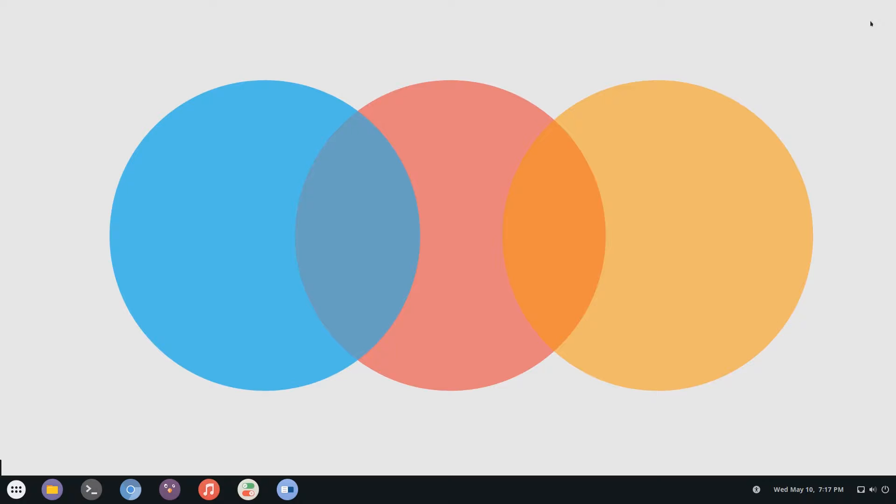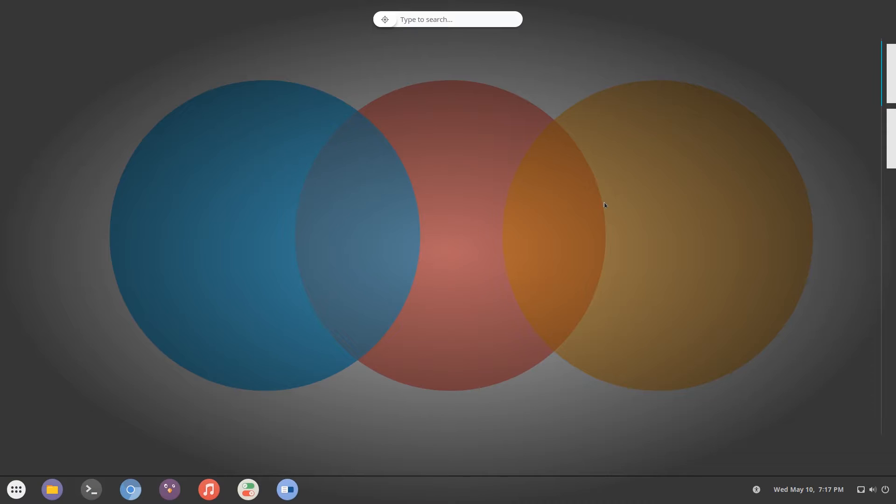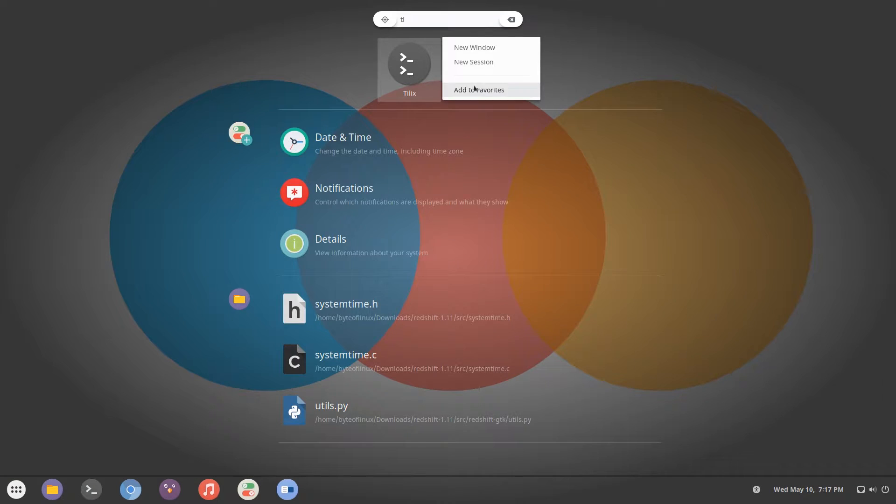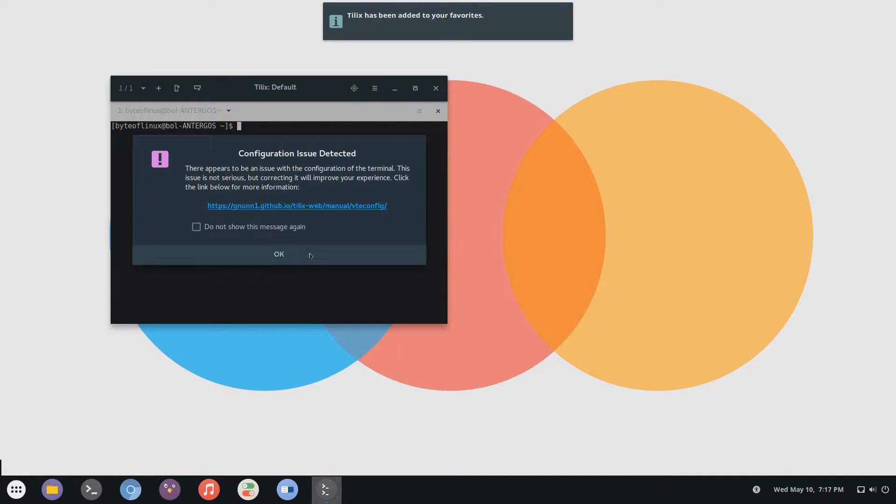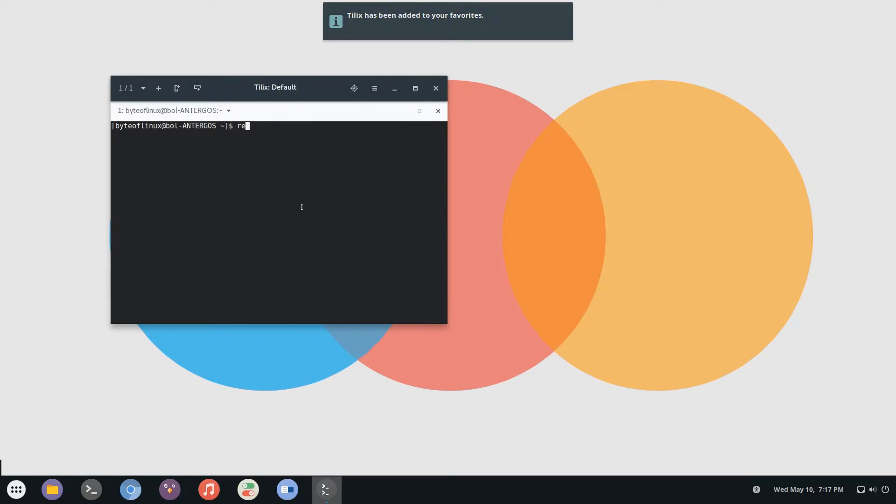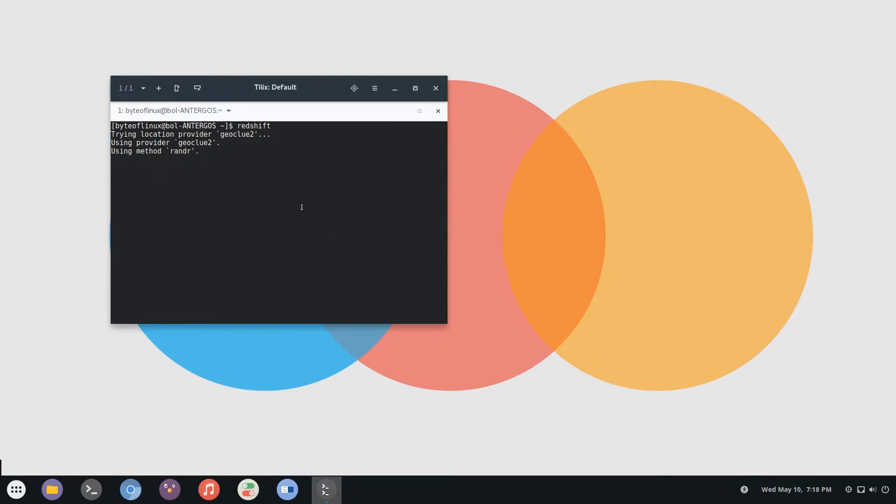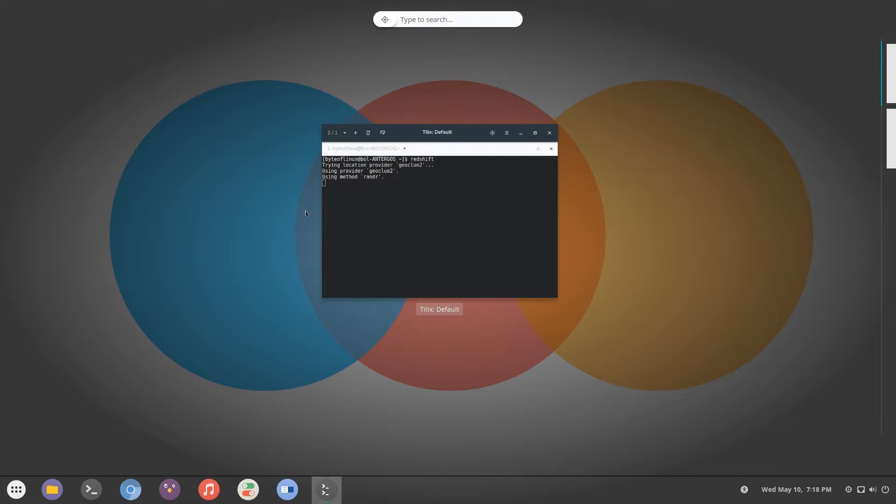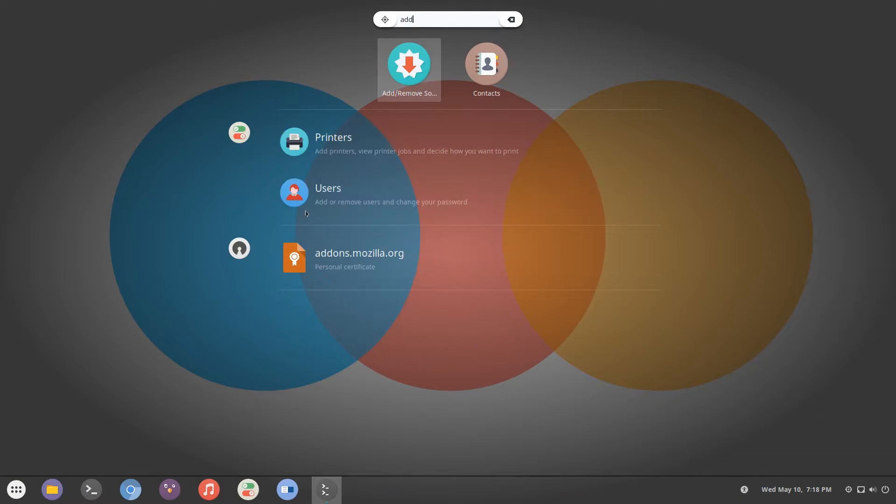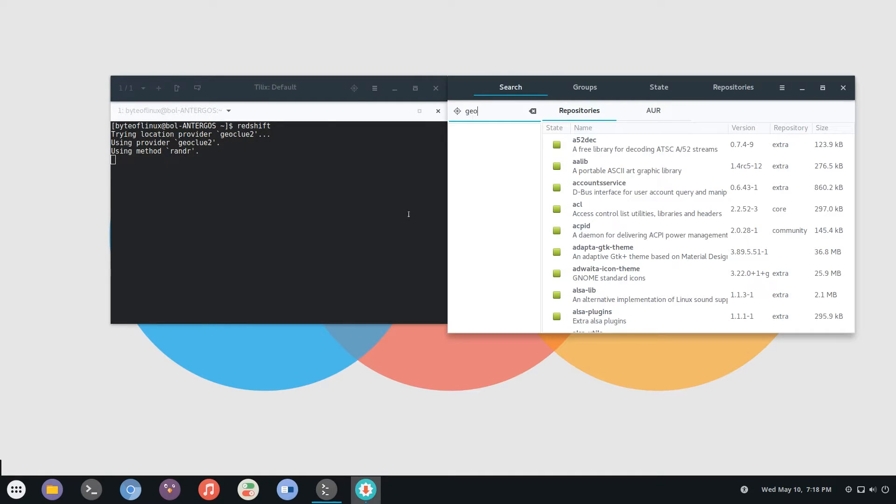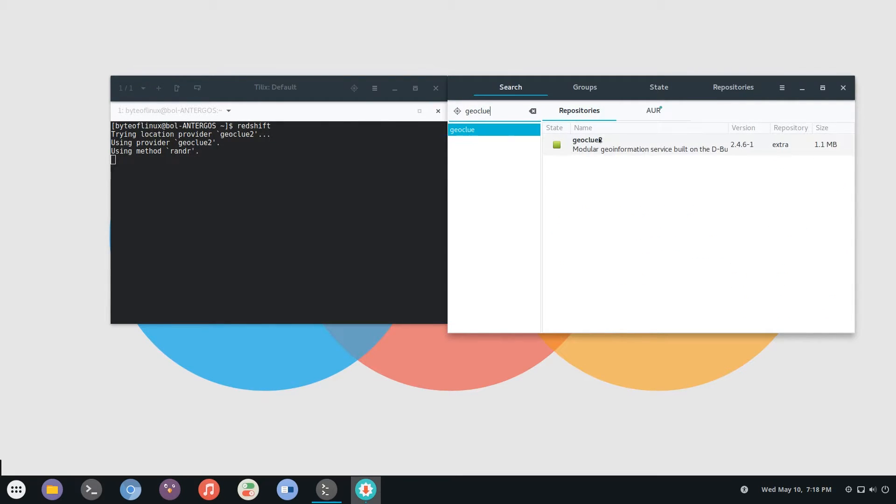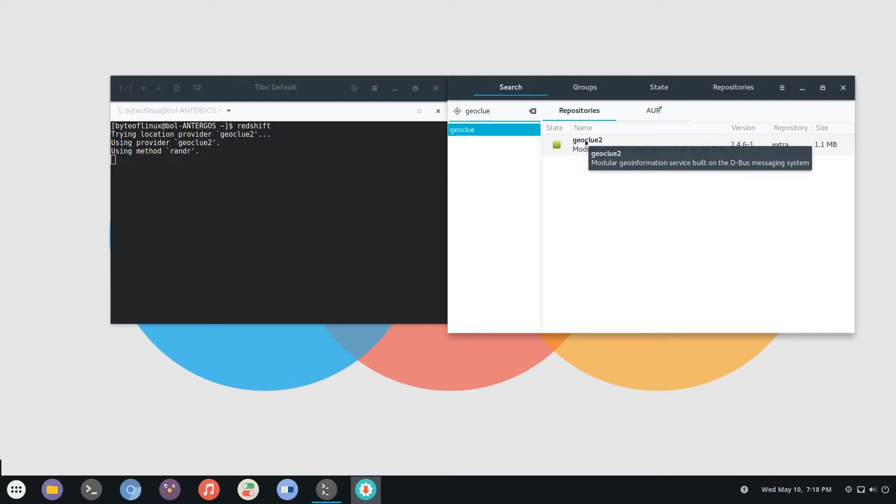Now that we have it installed we can actually go ahead and launch it. Let me just close out of these and you can open up a terminal and in here just launch that up and simply type Redshift. If you get an error with Redshift then what you have to do is go to your software center and actually install Geoclue. I already have it installed which is why I'm not getting any errors here, but just search up Geoclue and make sure you have Geoclue 2 installed. You're going to need that for Redshift to function properly.